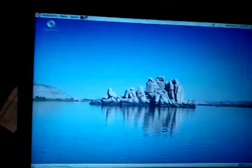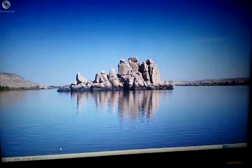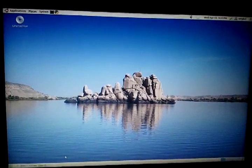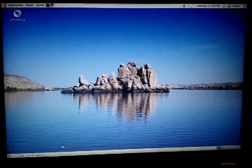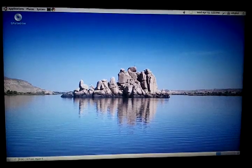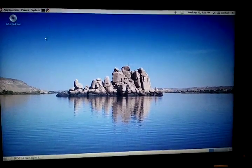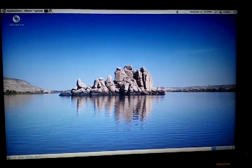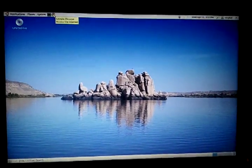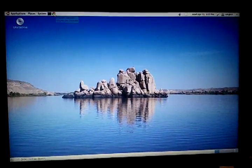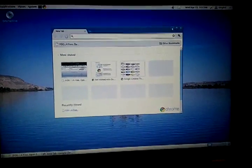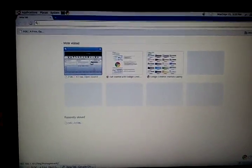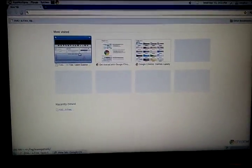So once we have it actually set with DHCP on our production side, we'll move this VM over to DSXi and have it actually running in the branches. But I'll show you what it looks like. So here is Chrome and we'll go into FOG.